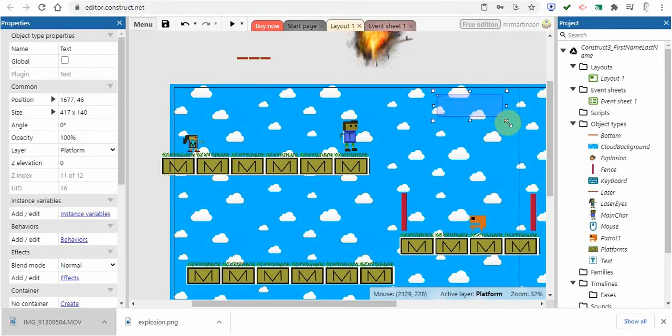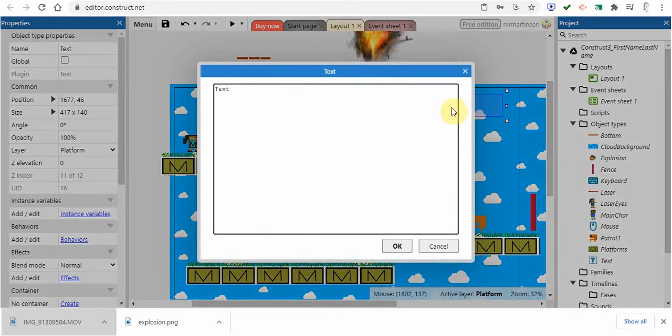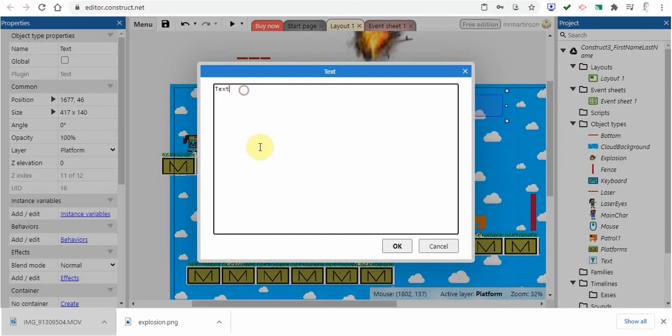If I go in and double click this and take a look here, you can see it just says text right now.